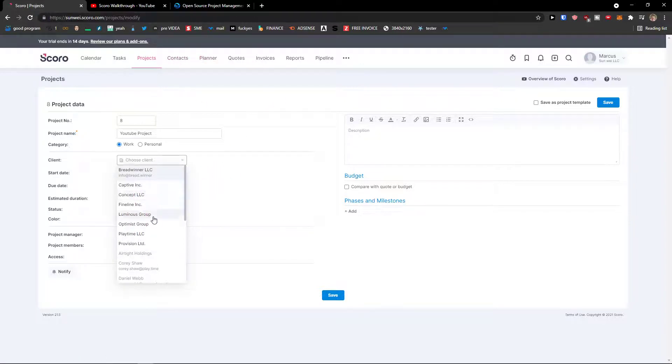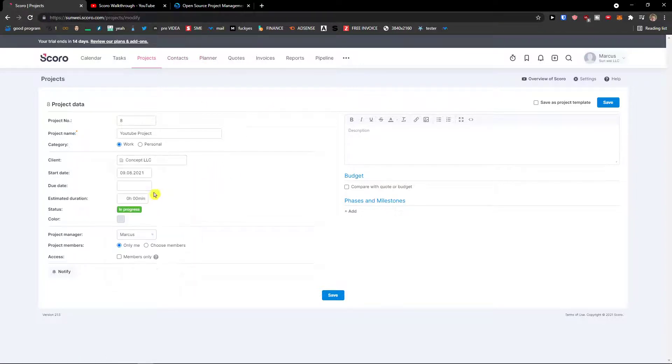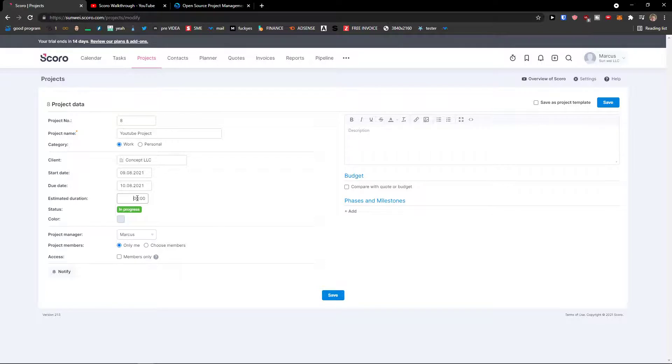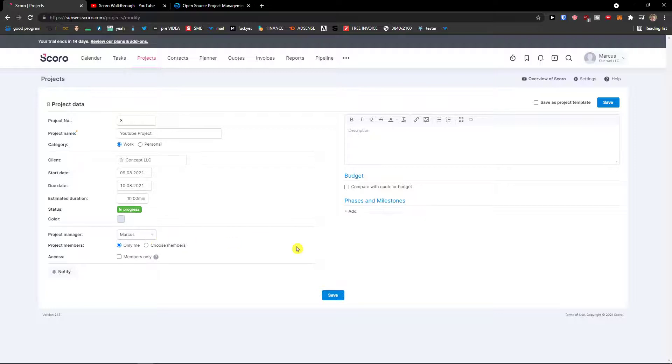And that's, I'm going to choose Concept LLC, start date, due date, duration, again we can go one hour and project management, me, and save.